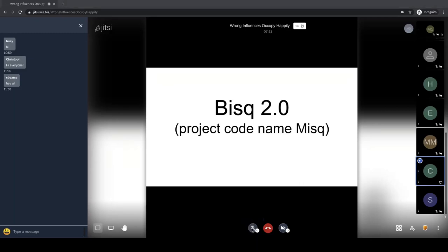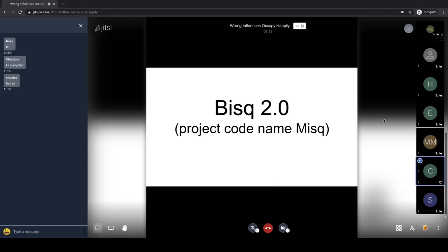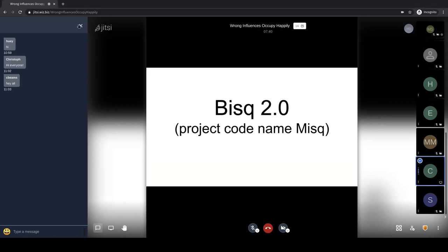Welcome everybody. Thanks for joining. I hope I can give a better understanding of what this new project and new idea is about. The basic goal is to work on a new version of BISC — let's call it BISC 2.0 — which we decided to give a code project name: MISC.